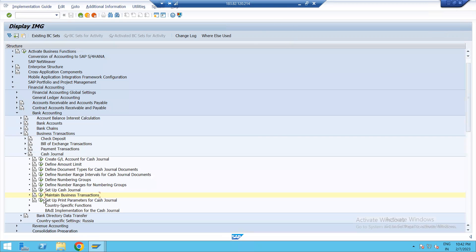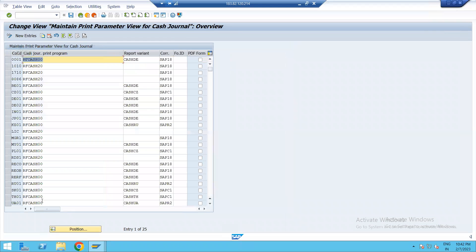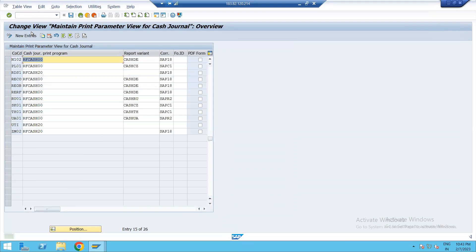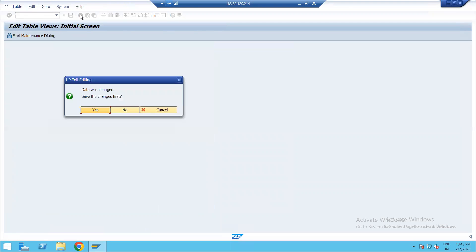Now set up print parameters for the cash journal. We copy from the standard 0001 — that is the standard one in SAP. Give our company code and save. Go back and save.